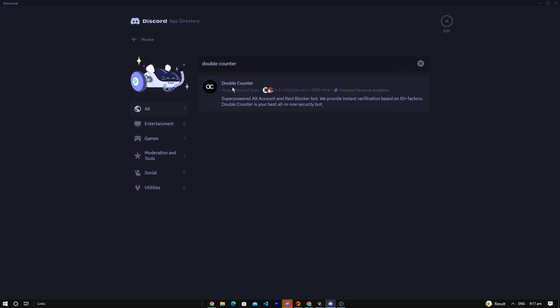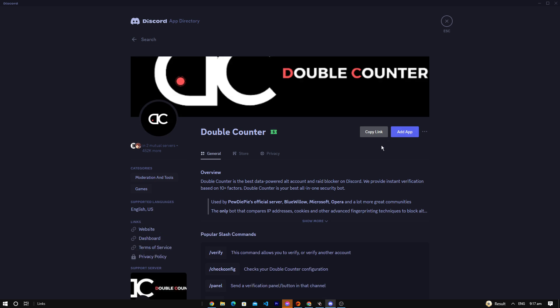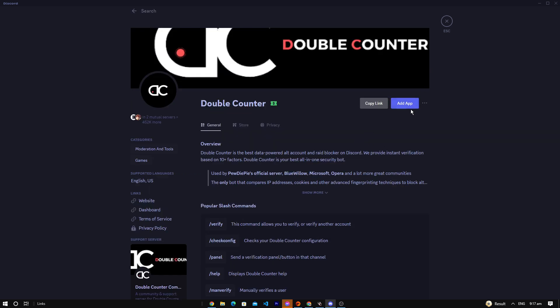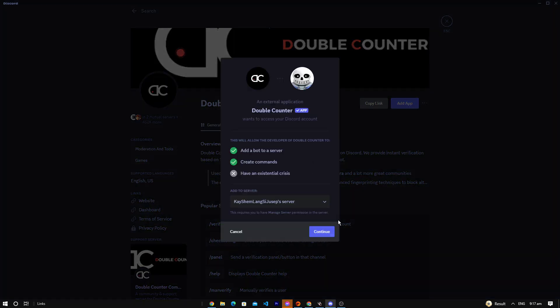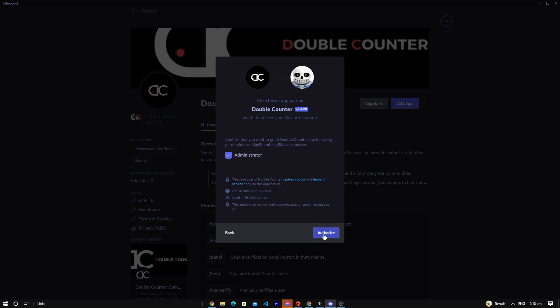There we go. We click on that, we add the app right here, add it to our server, and authorize this.